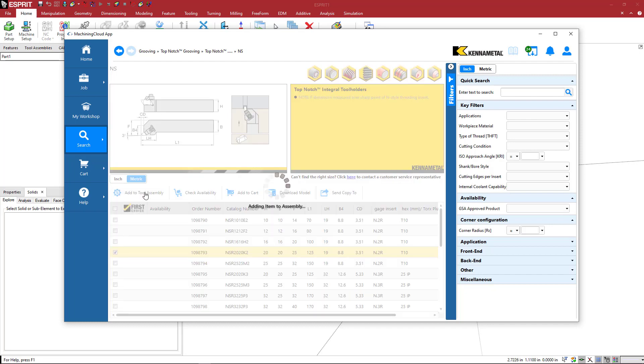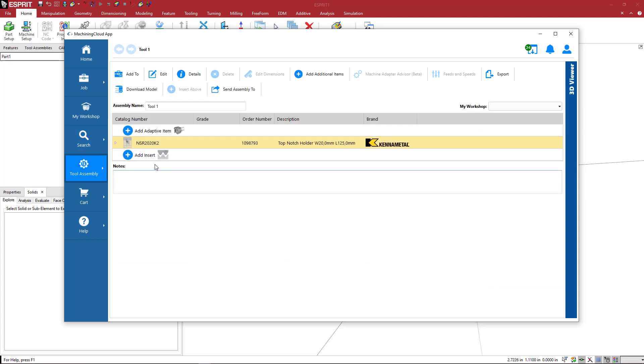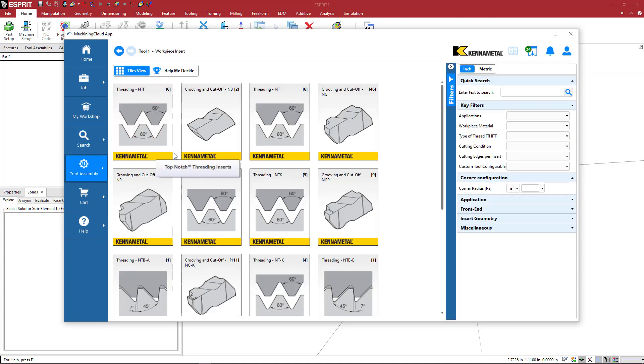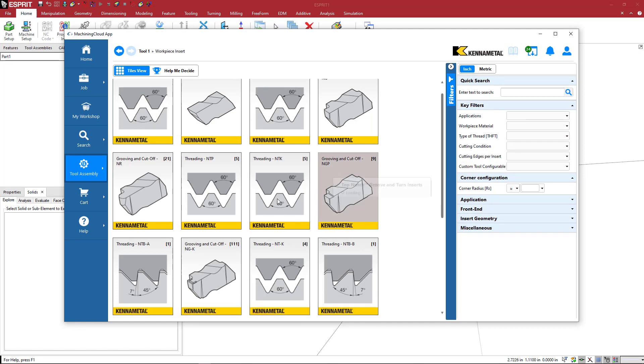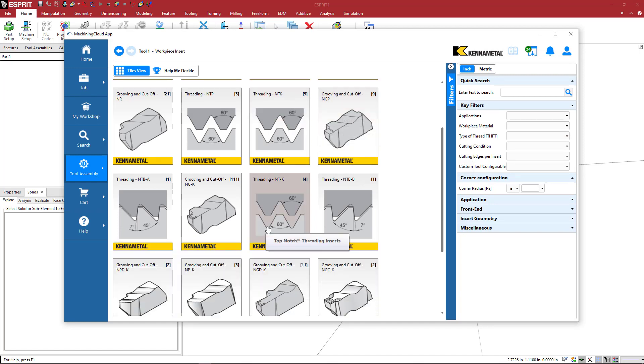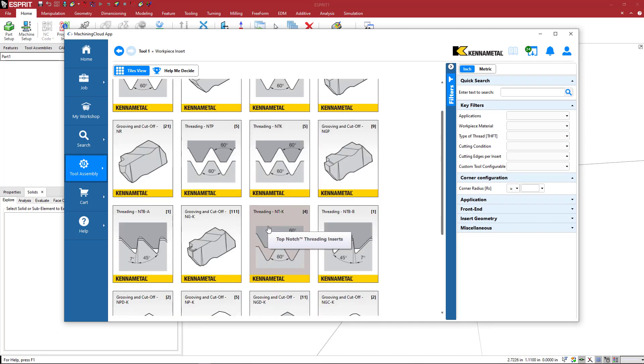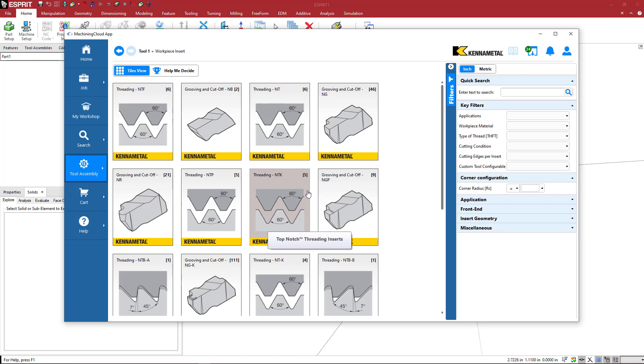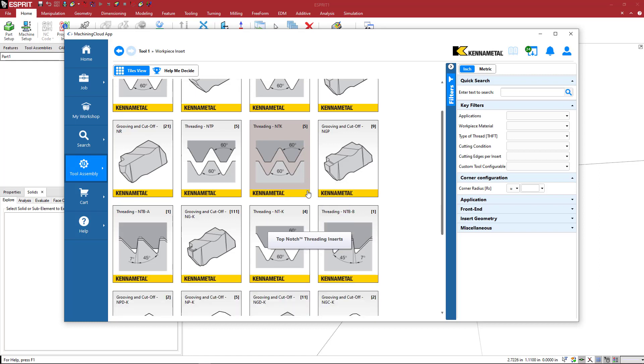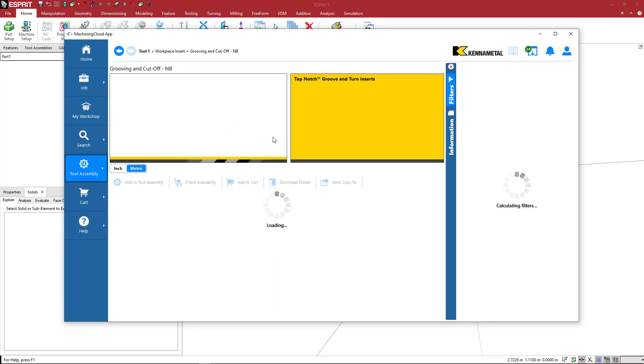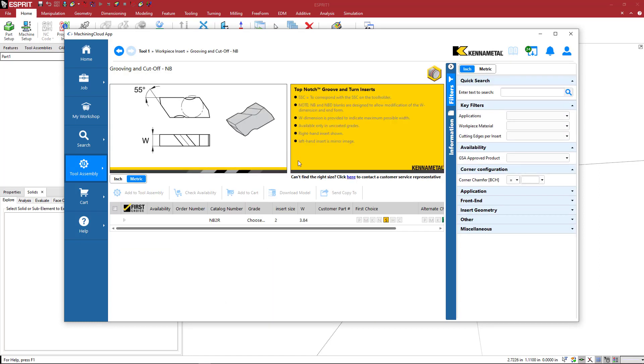I can say add to tool assembly, and then here I'll just pick add and insert. Then you can pick one of these insert types that would fit with this depending on whatever you were doing.